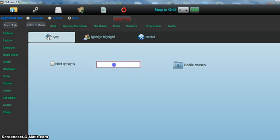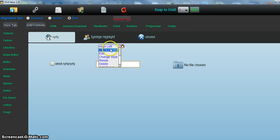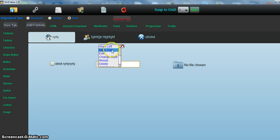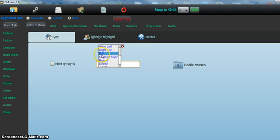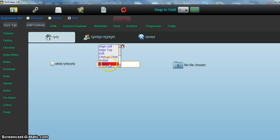Any element you click on, this context menu will pop up. The line left, the line top, that's associated with the auto align feature, as is this up here. I'll make a separate video for that one. And edit, change style, resize. Most elements can be resized and deleted.